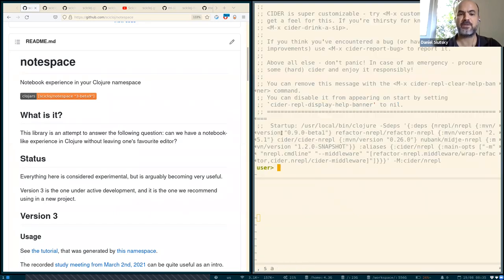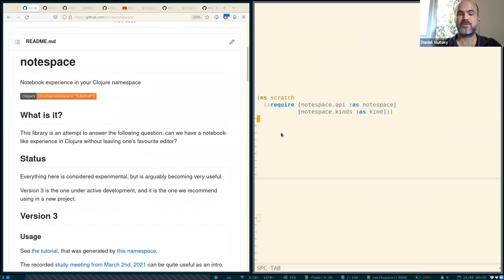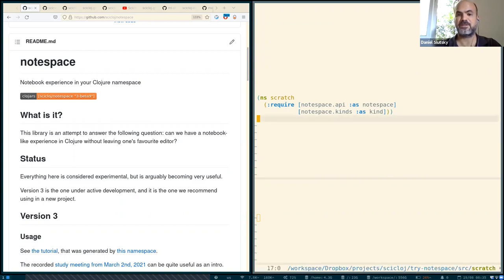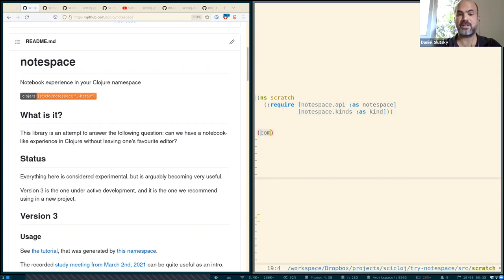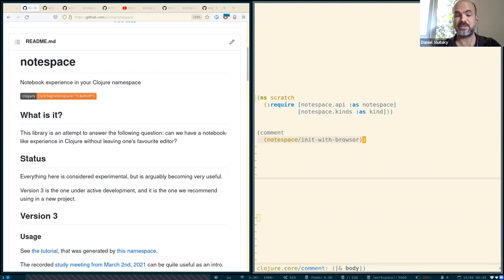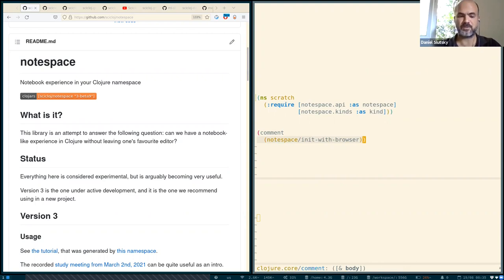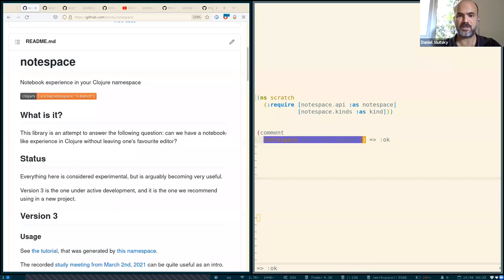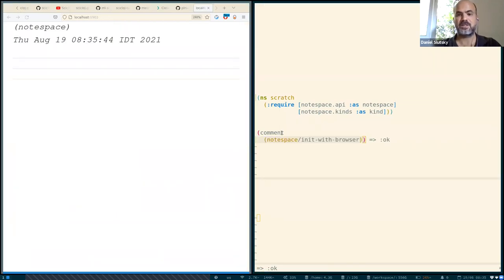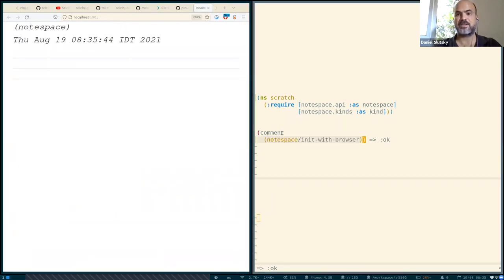We have the REPL running, so we can evaluate and we're evaluating these main API namespaces of NodeSpace. Now let us initialize. What I'm doing is calling certain API functions and we can also call them by some key bindings in the editor but just to demonstrate I'm doing it this way. So you see it is initialized now and the browser is listening to our interactions.